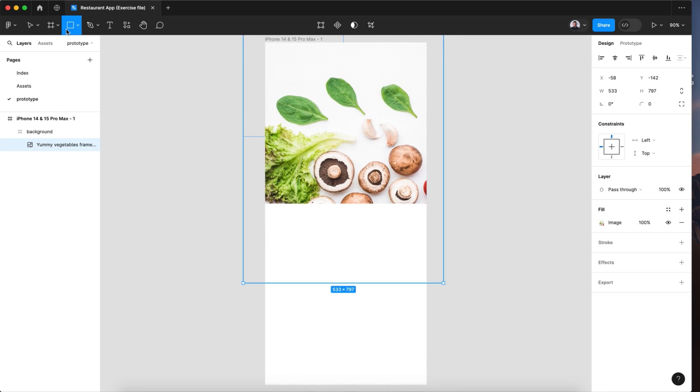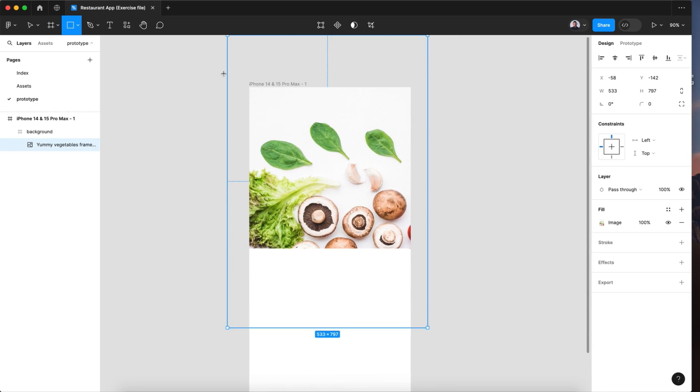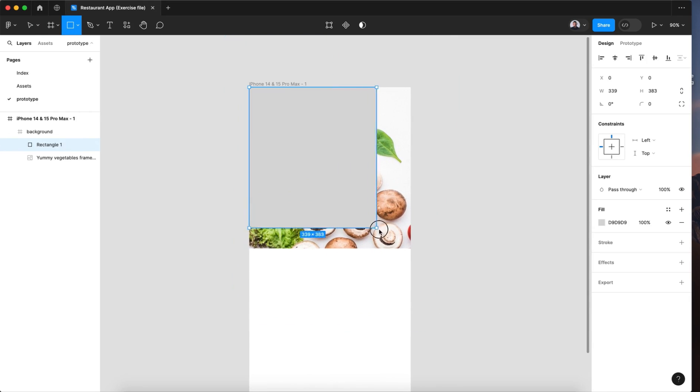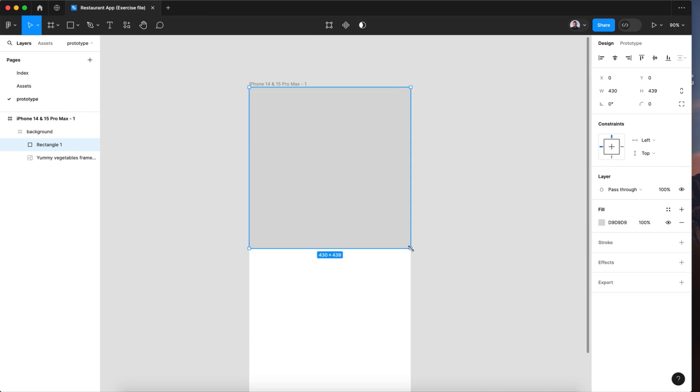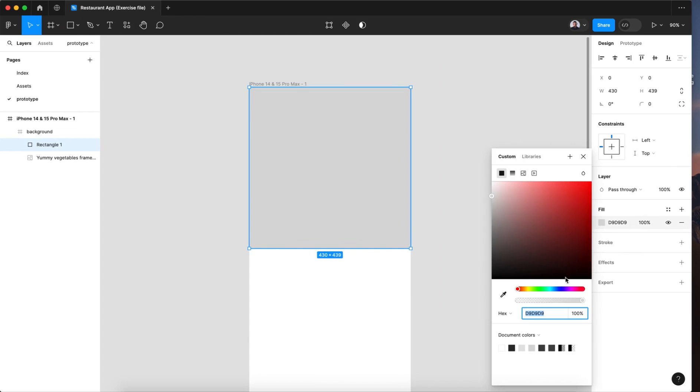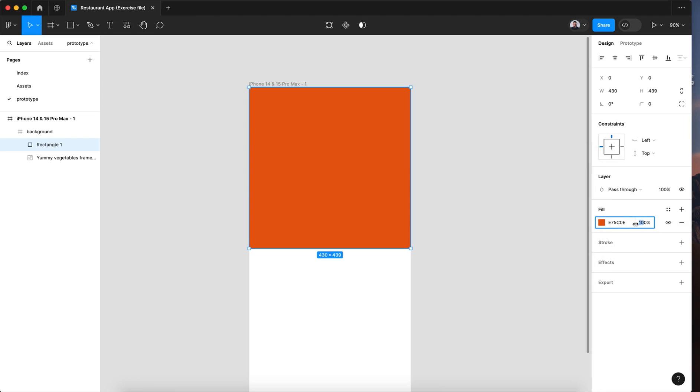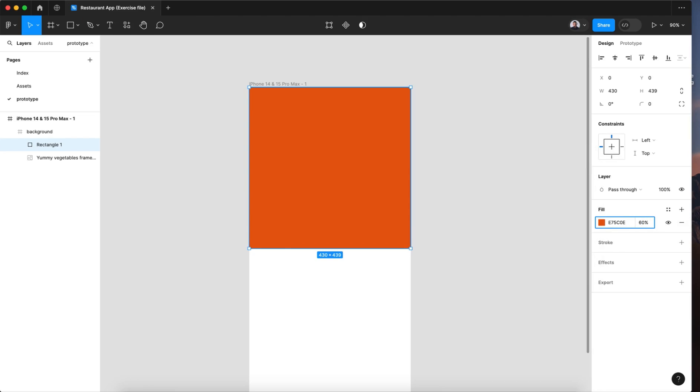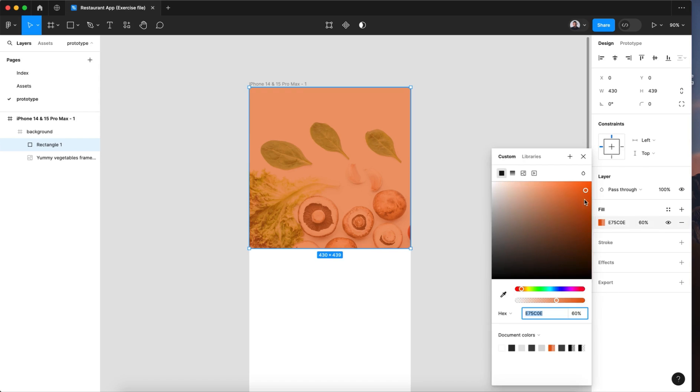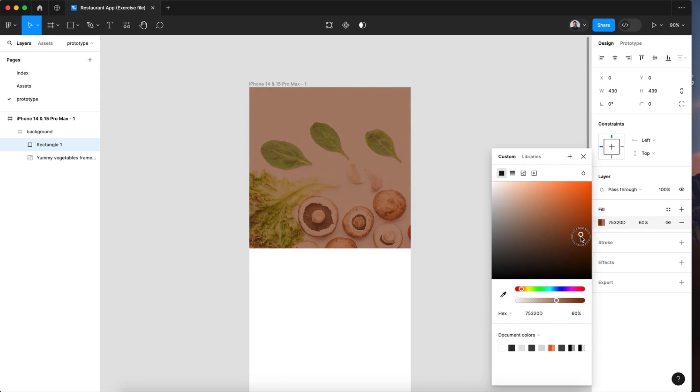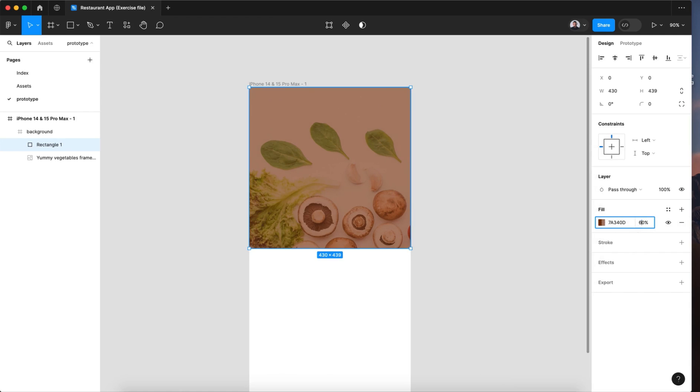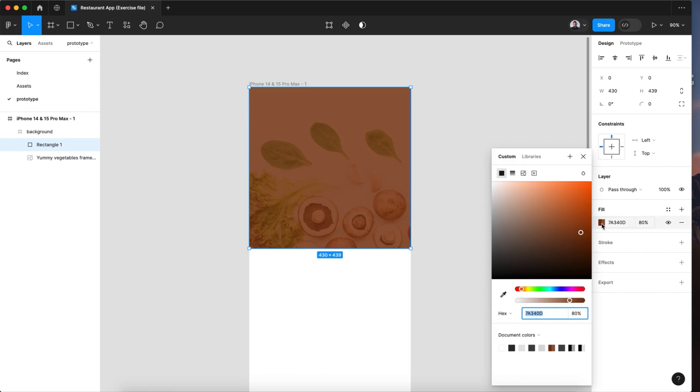Now let's pick the rectangle shape and draw a shape over our image and give it an orange color, bright one, and then for the opacity it would be 60%. Let me change this to a bit darker. Let's make it 80%. We need that contrast.